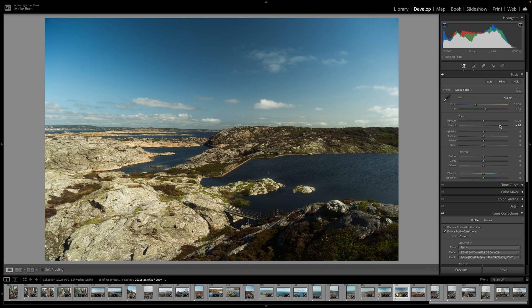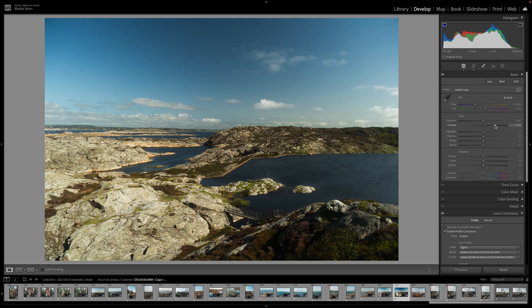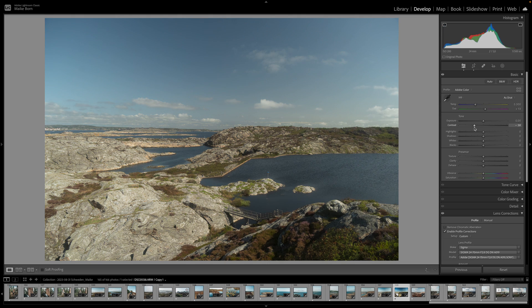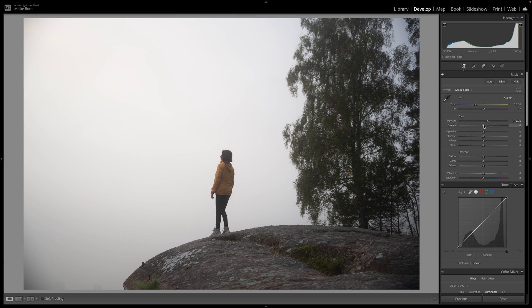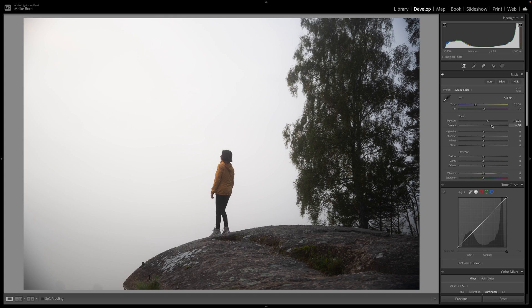A low-contrast image characterized by a compressed histogram may benefit from adjusting the contrast sliders. These adjustments enhance the tonal range, ensuring a visually appealing result.